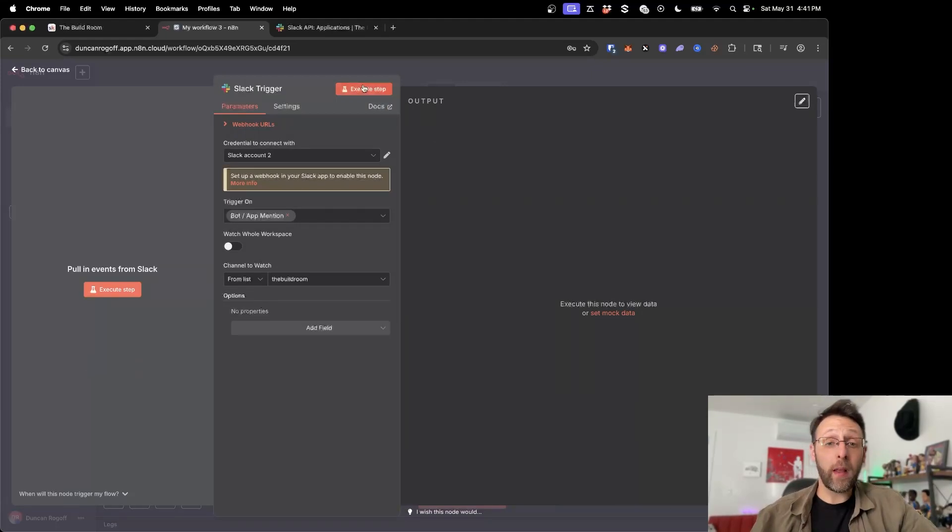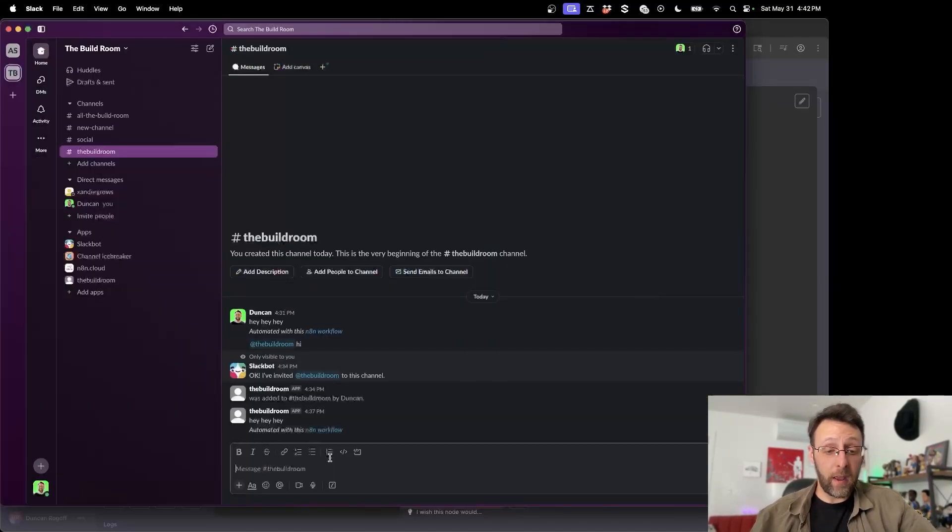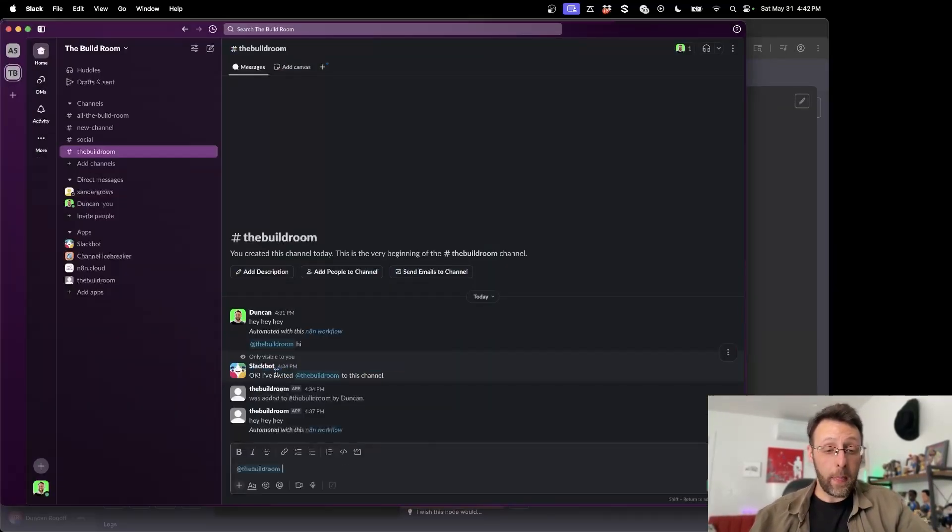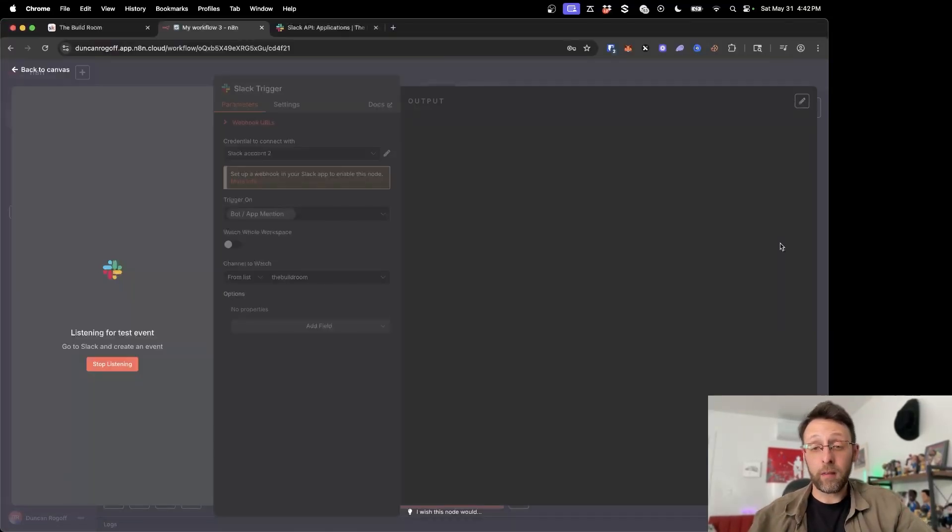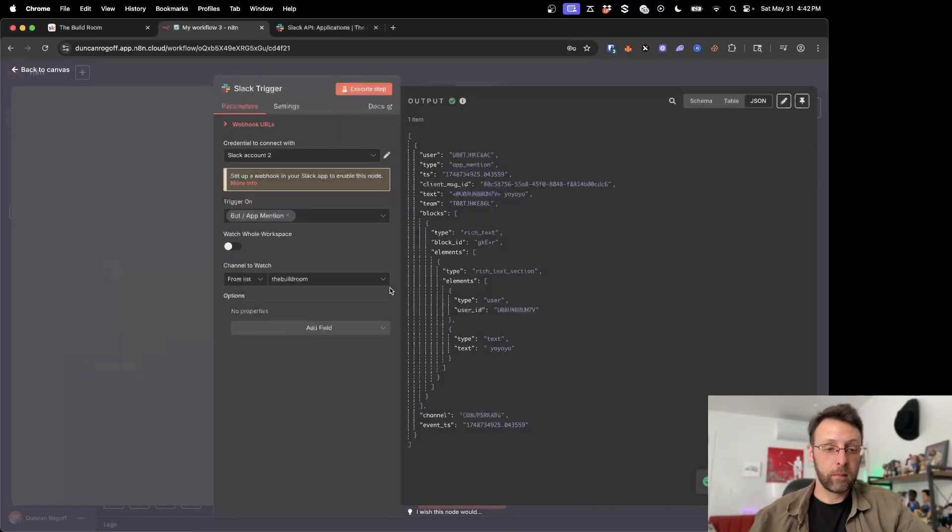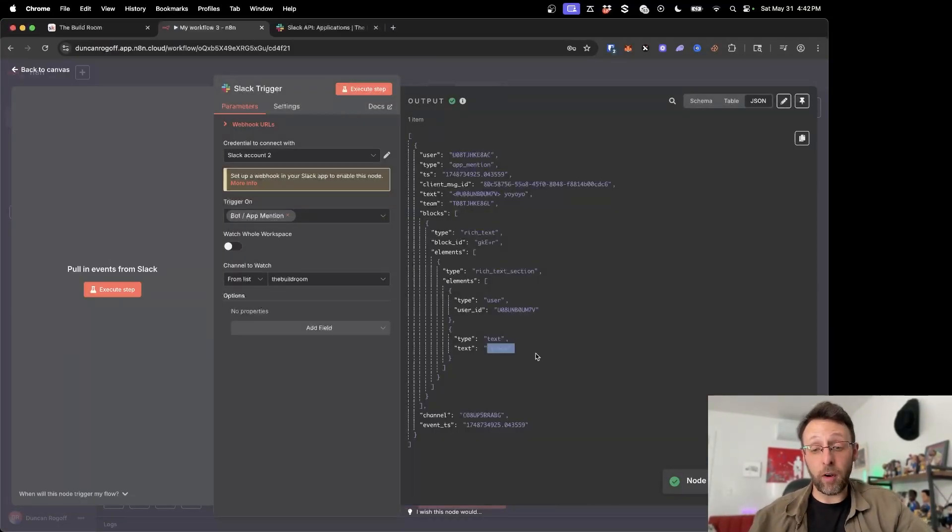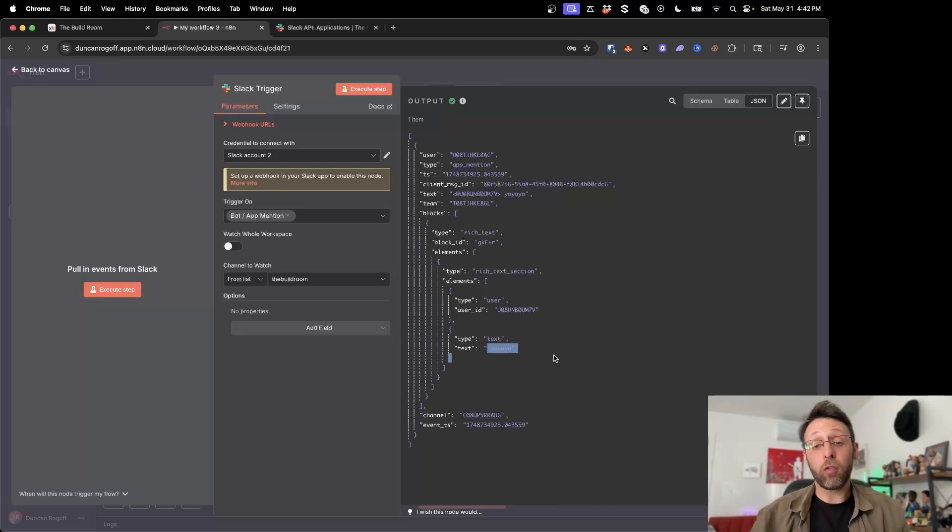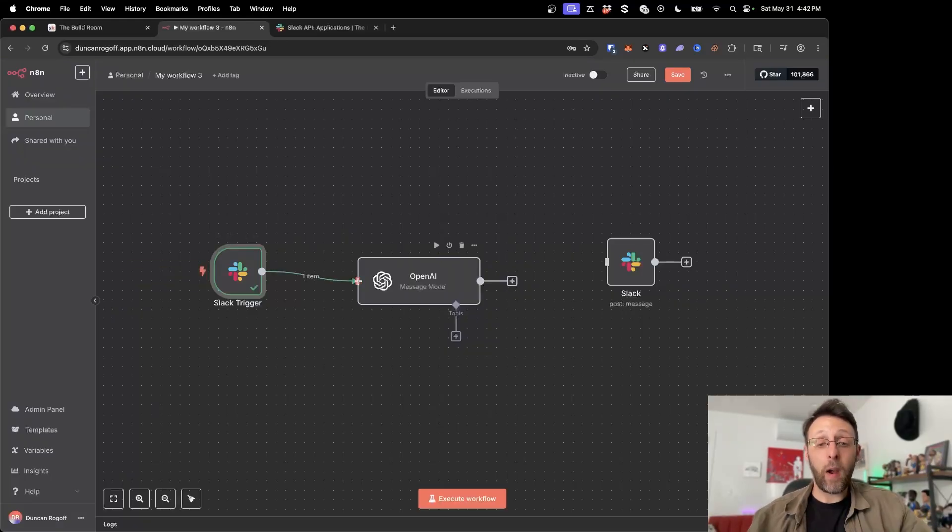So now if I just go ahead and click execute step, I can come into Slack and go at the build room and say, yo, yo, yo, go ahead, send this off. And if I come back into NNN, you can see this just received our message, yo, yo, yo down here. So now we've connected everything up to Slack. Now we can connect this workflow to anything else we want.